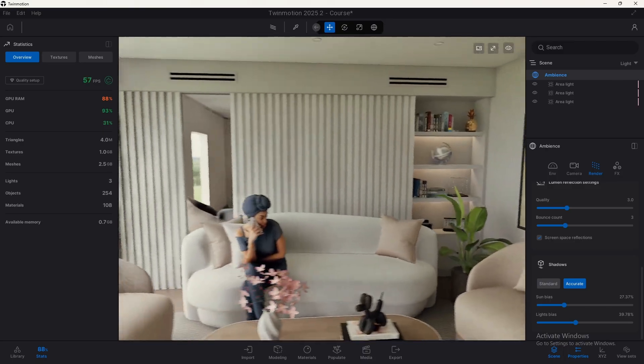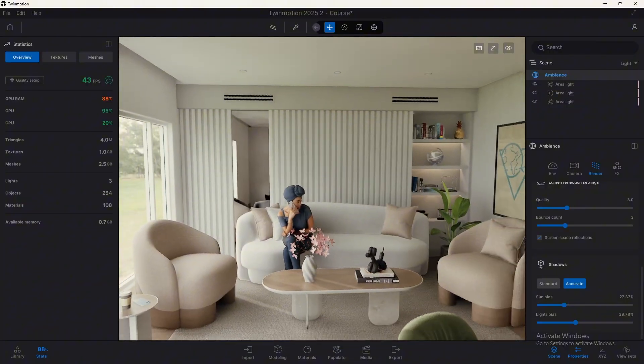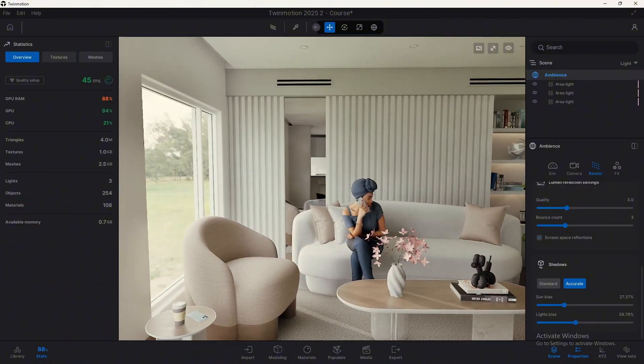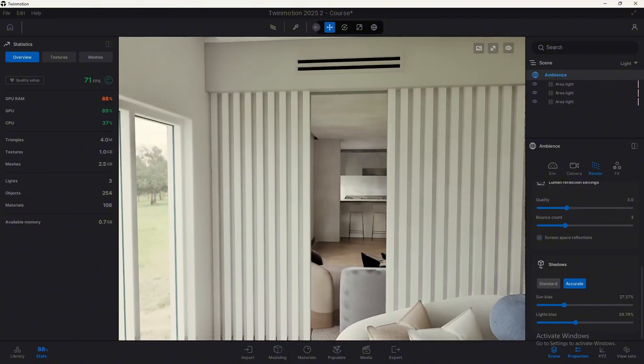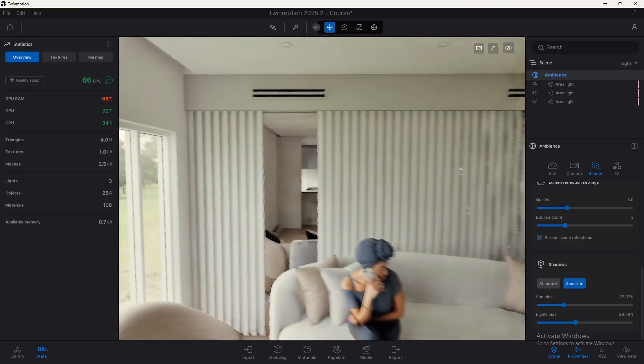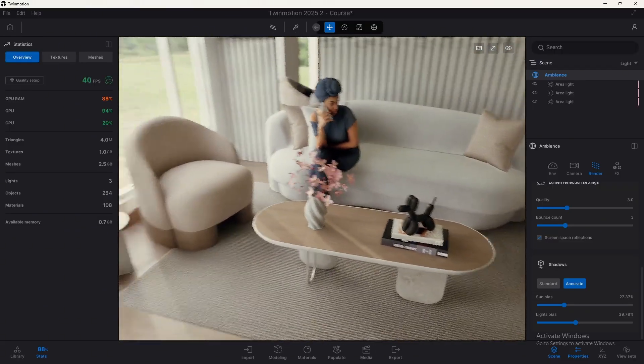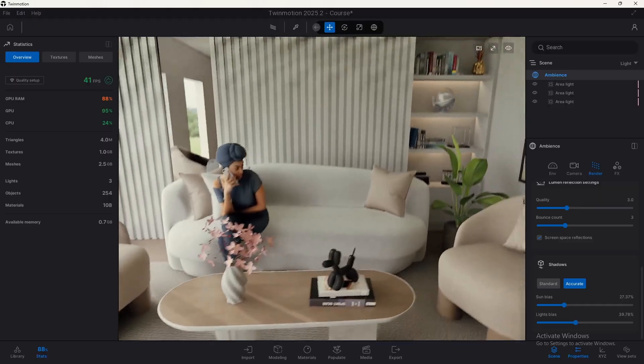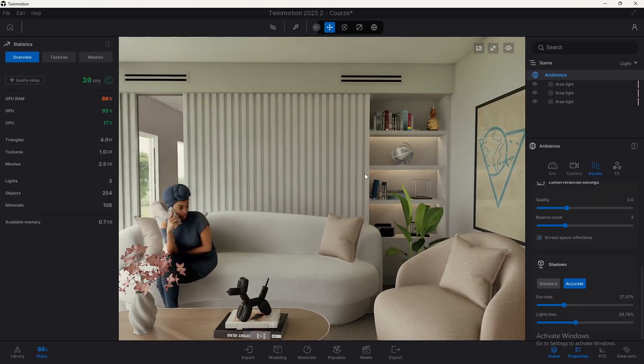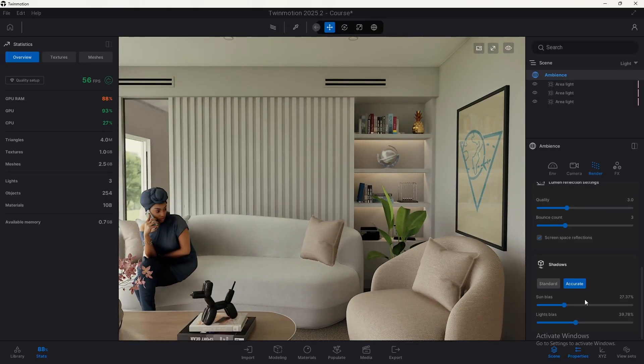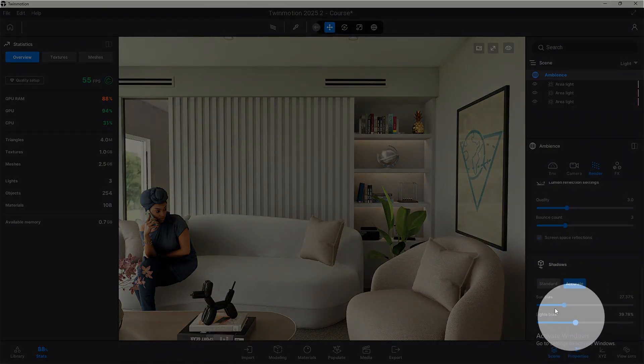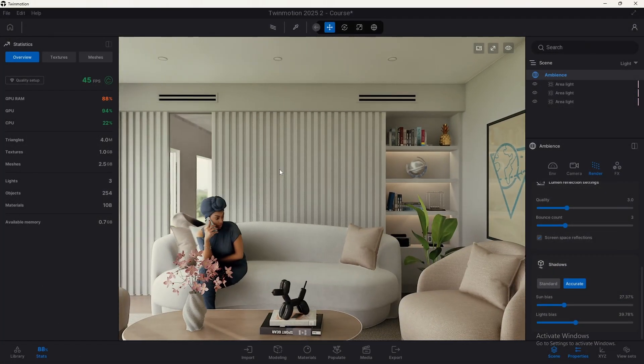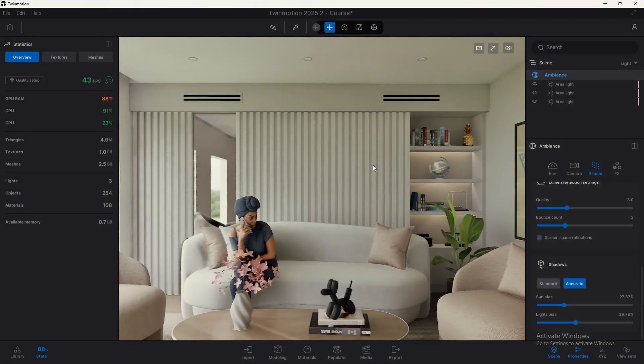Remind that even when using Lumen you will never have a perfect image because reflections are not the same as when using path tracing because light bounces and calculations are not the same when using path tracing. But you can get a good quality with having a balance between these two sliders, what you see on your screen, and the FPS, the performance you're having.